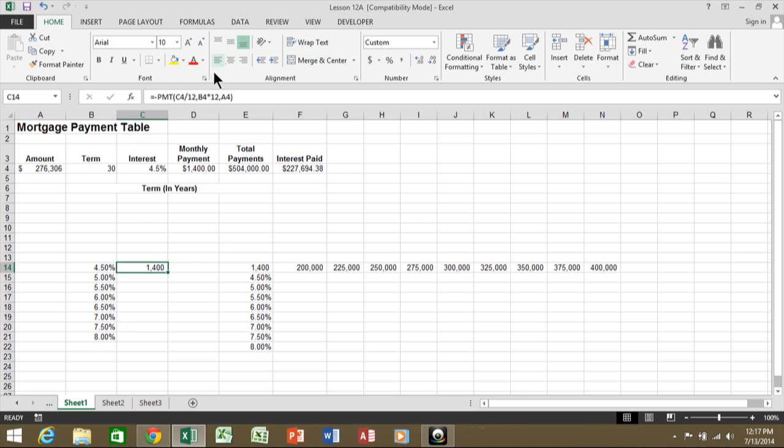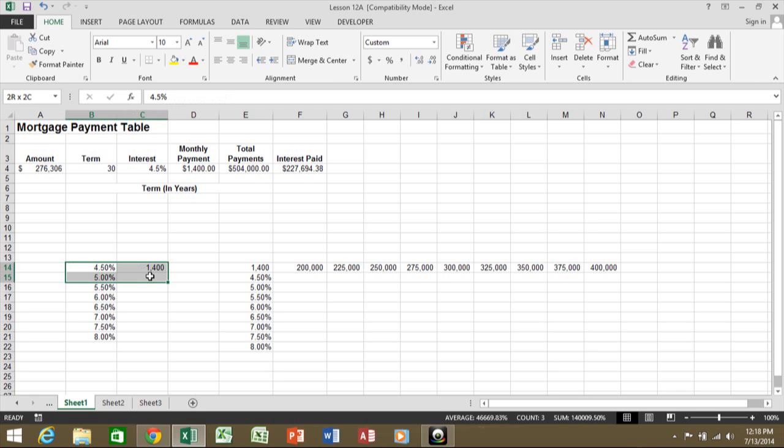So we're going to pick on. First of all, you're going to highlight your data. Notice how the formula is on the first row of what's going to be on the data table. That's important. So I'm going to highlight from B14 down to C21.